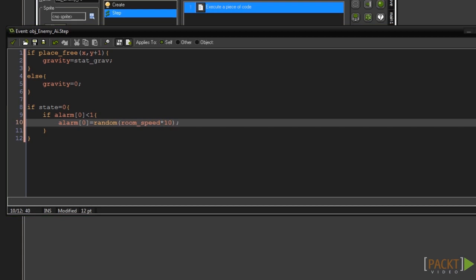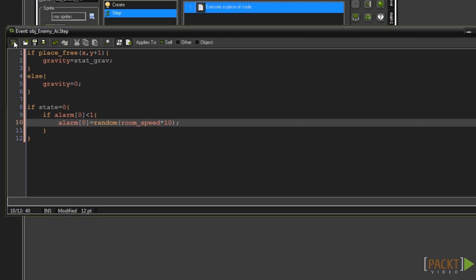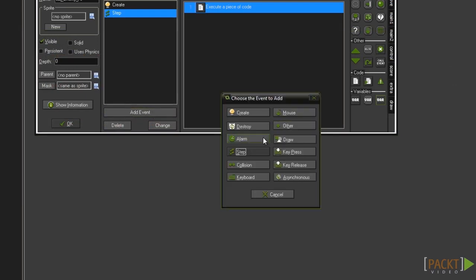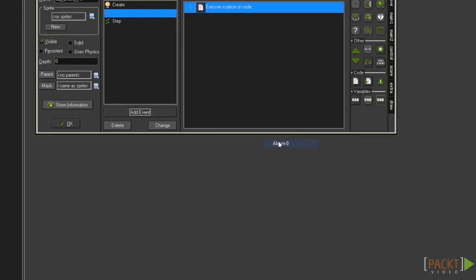This will set alarm 0 to a random value between 1 second and 10 seconds. The room_speed variable is a constant variable that holds the value of the room speed. By default this is equal to 30. With that set we need to change the state when the alarm goes off. Take off the code and then add an alarm event for alarm 0.